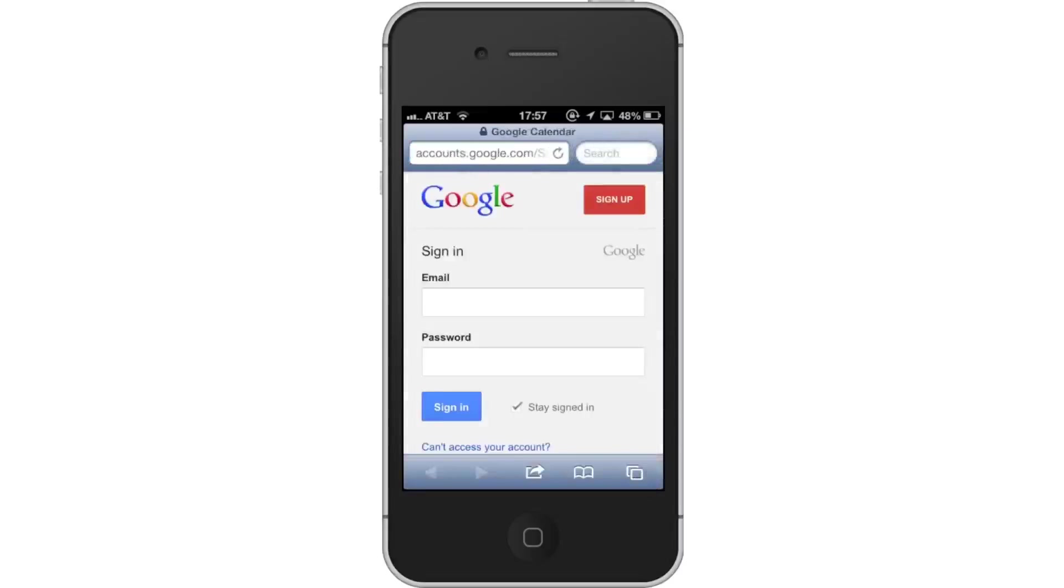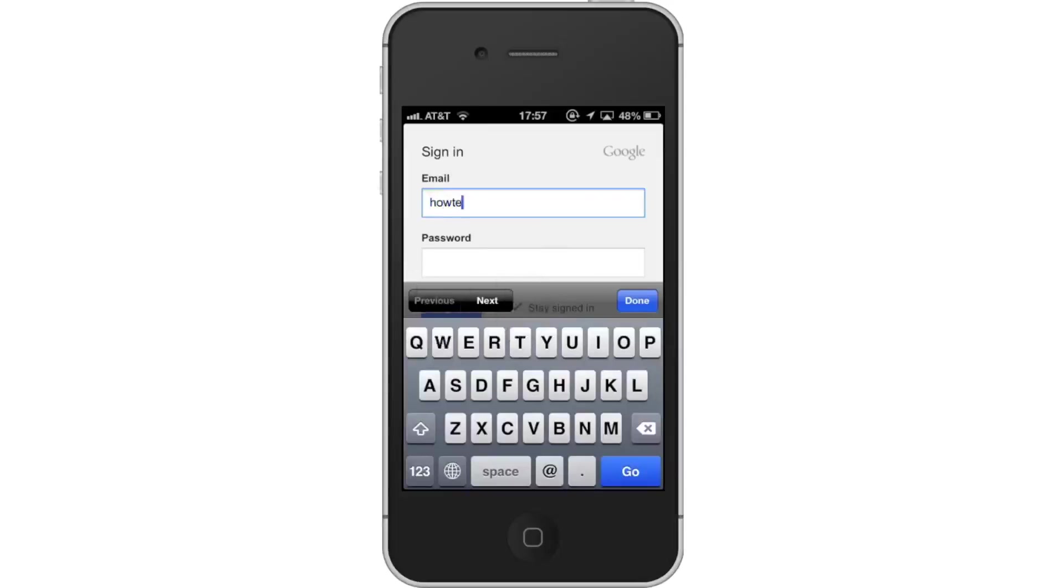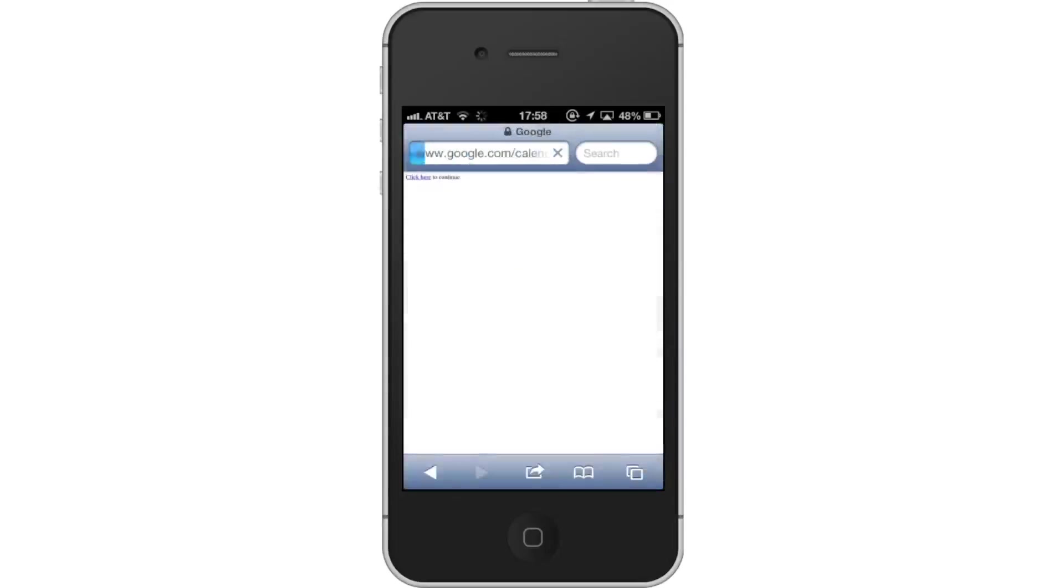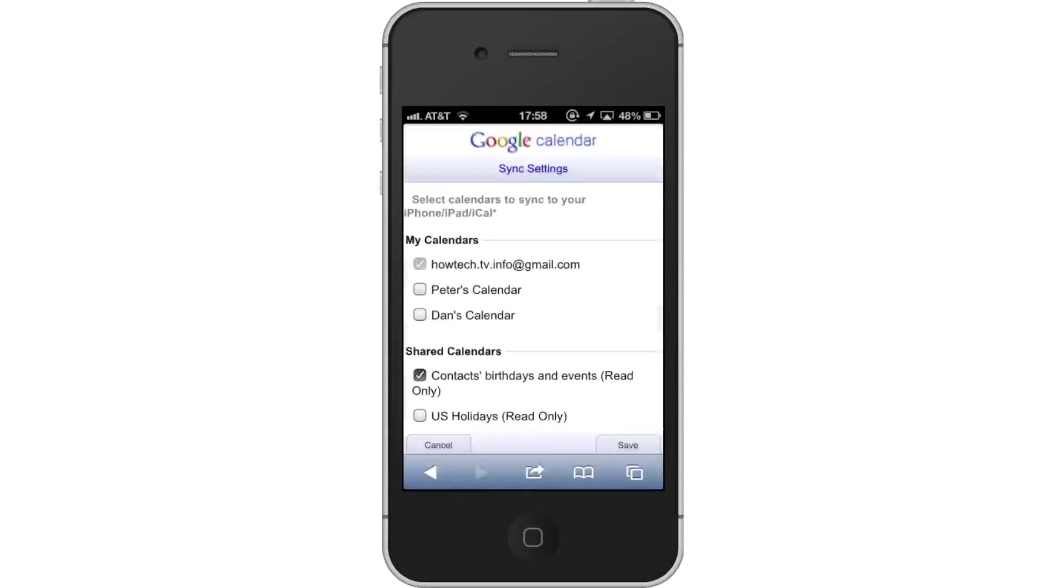Then sign in with your Google credentials. It will then pull up all the calendars you have associated with your account.